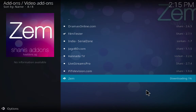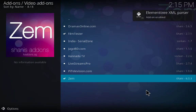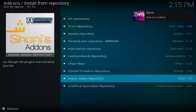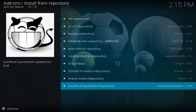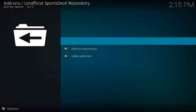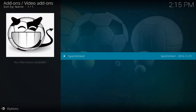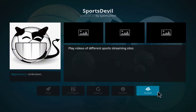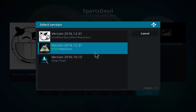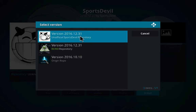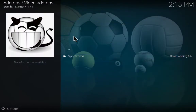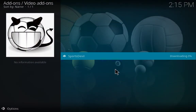Then click on Zen and install. Add-on enabled. Go back — if you are interested in football and different sports, this is the best channel. Video Add-ons — Sports Devil — install. Looking for the latest version — click on it. Downloading.